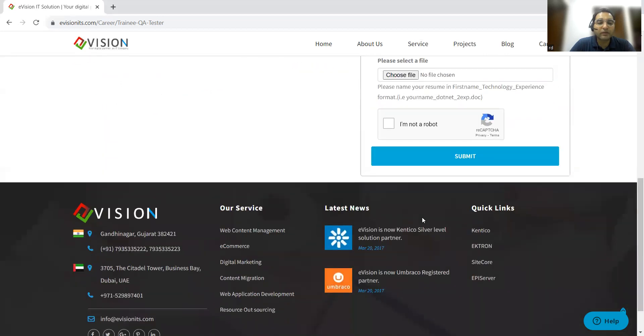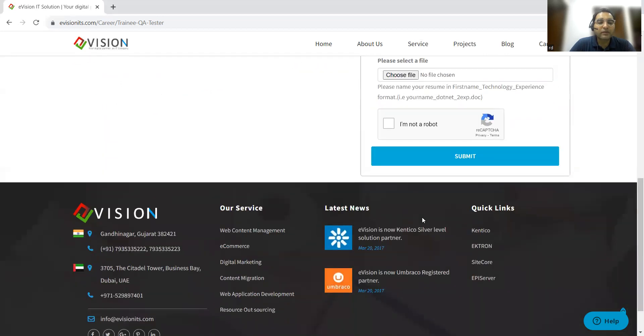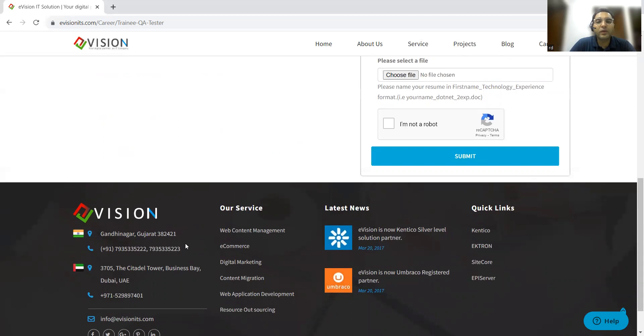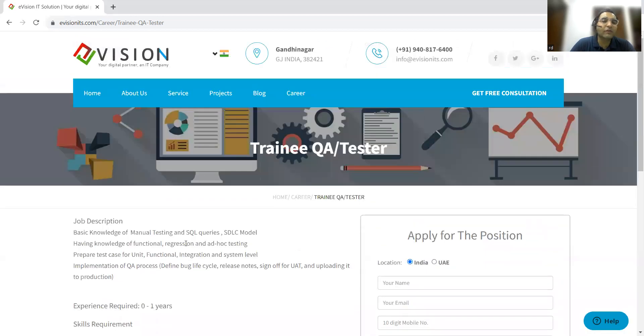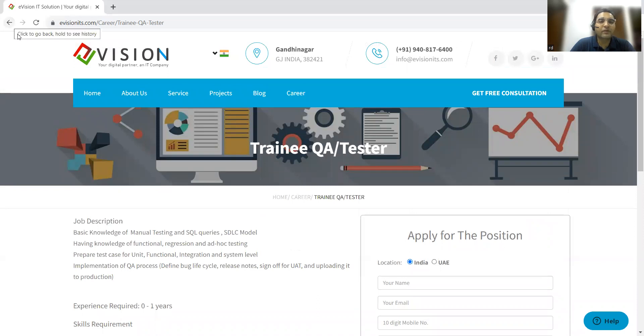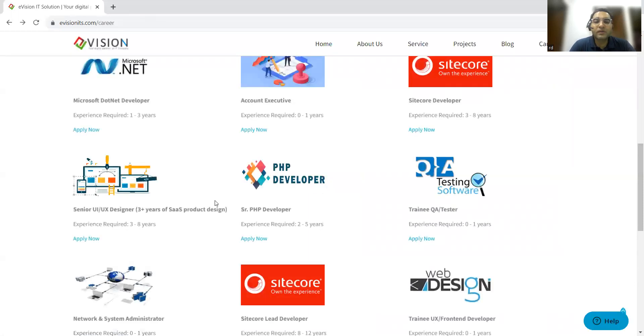This is one of the job openings wherein QA fresher is required. Apart from that, we also showed you the other job opportunities in this company. It is very important you apply to these companies because the calls have actually started coming and these are the job opportunities that have started coming.